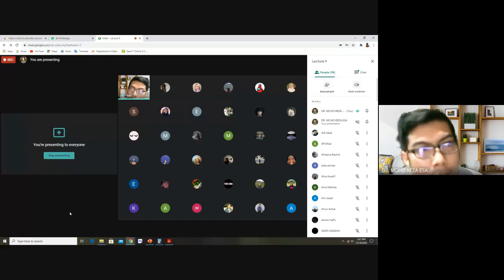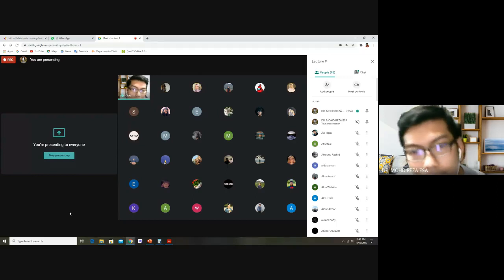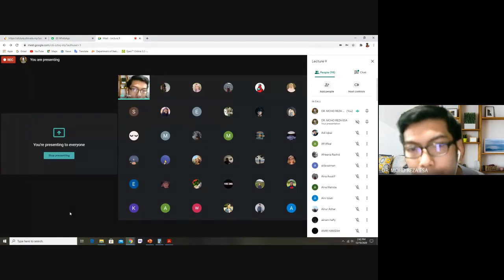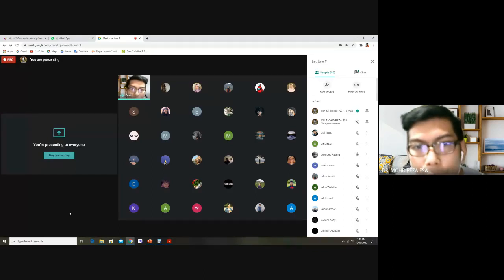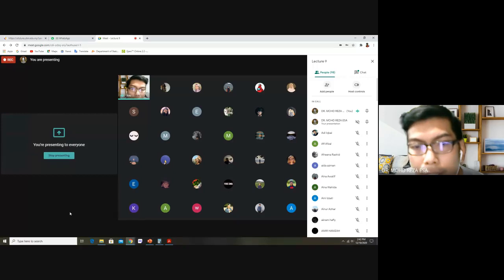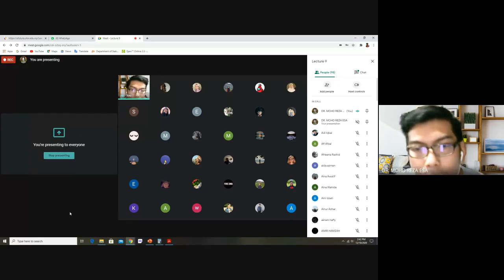Regarding the exam date, there was a post in the group asking about repeaters who have a conflict with the date and time of 23rd December. So far only one person had an issue and it is solvable. We will proceed with the date and time: 23rd December, Wednesday. You can access your questions starting at 4pm and must submit before 6:15pm.